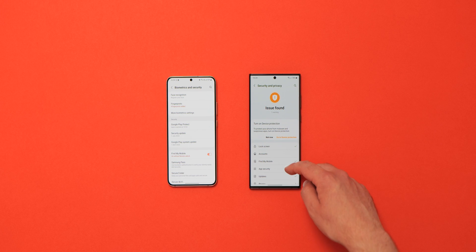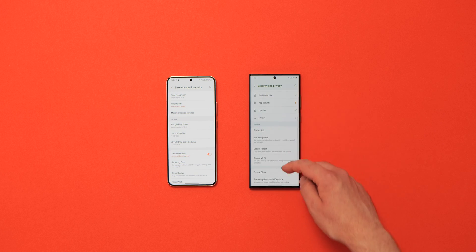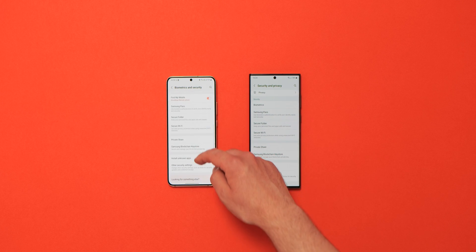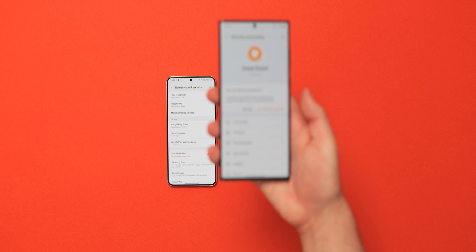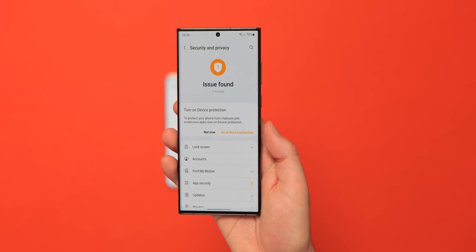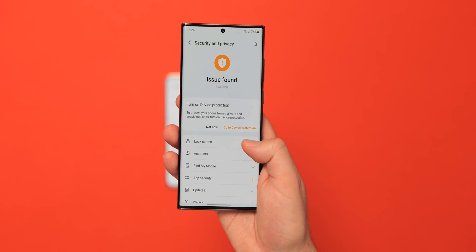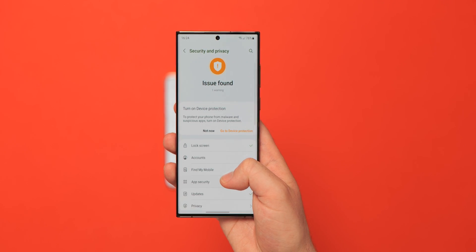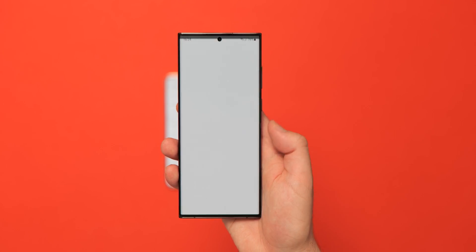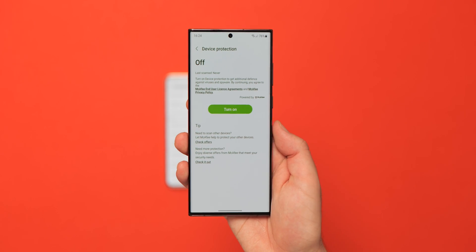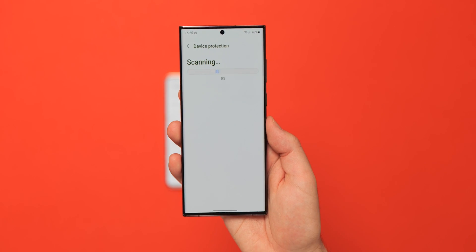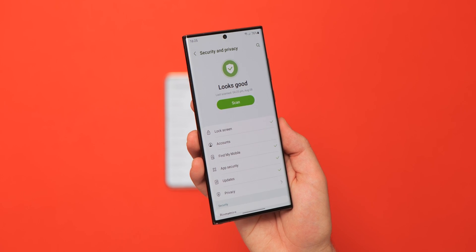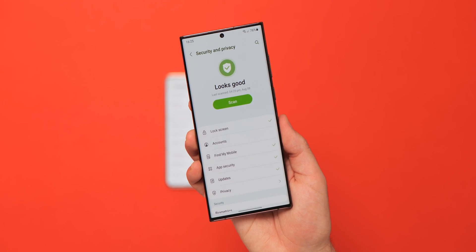Samsung is also adding a security hub, mimicking the one recently added to Pixel devices. This new panel within settings informs you of any security issues and changes you can make to enhance overall device safety, acting as a one-stop venue for all security and privacy-related tuning on Galaxy devices — so you don't have to delve into extra menus.